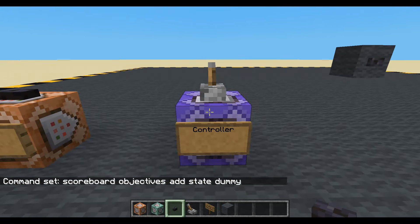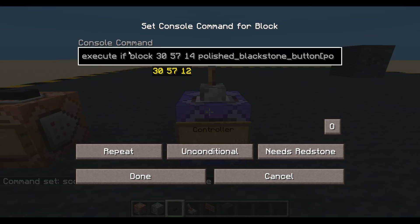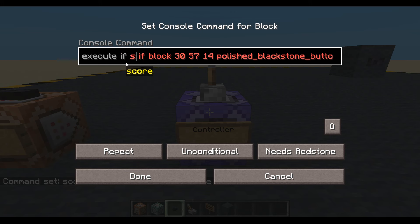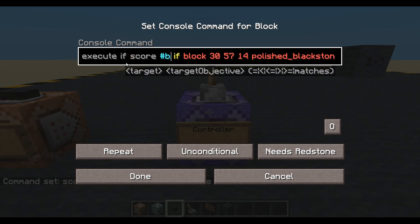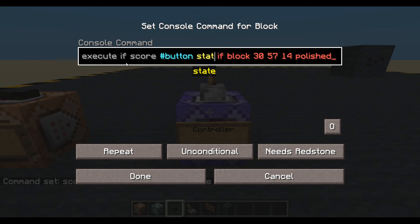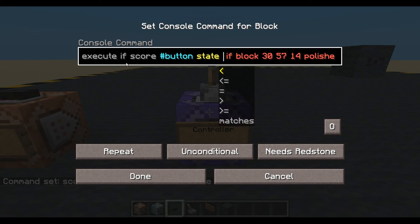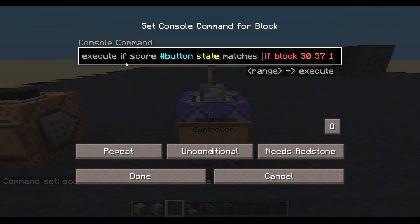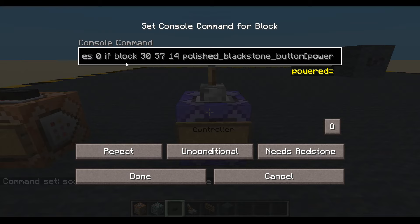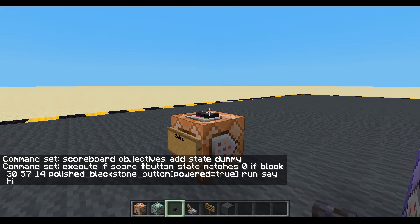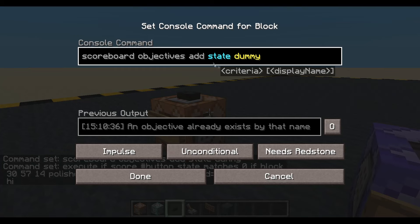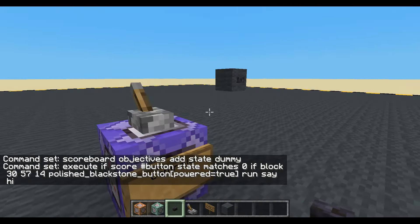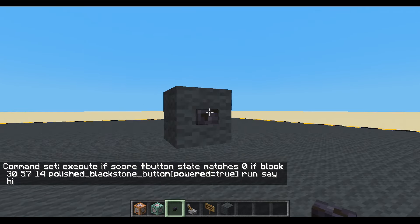Let's create that. And then we're going to go back in here and change it to: execute if score — with a fake player we'll just call 'button' — state matches zero, and then if block. So what happens now? Probably nothing, because we've created the objective so it's sitting with no value. It's not equaling zero, it's equaling null. So nothing's happening.